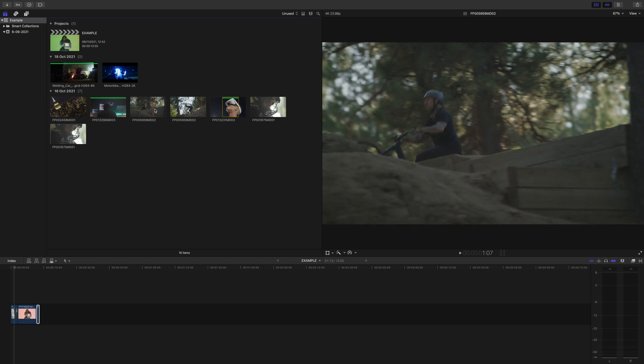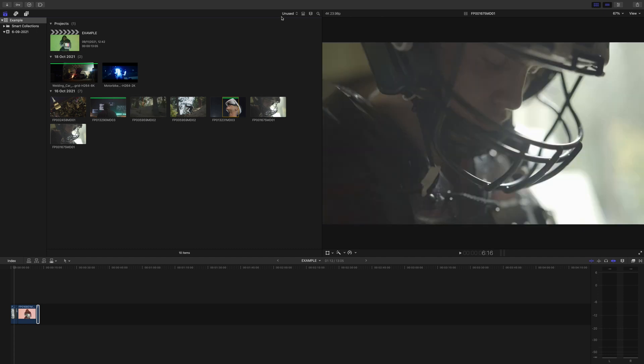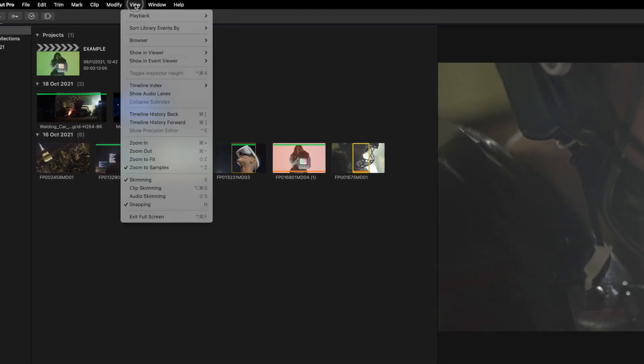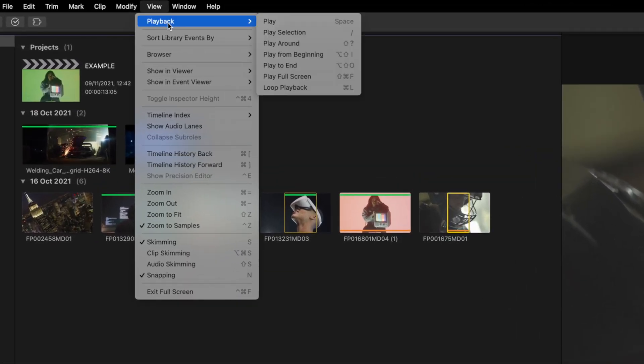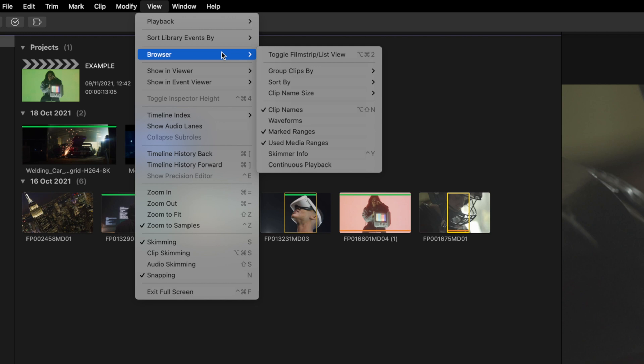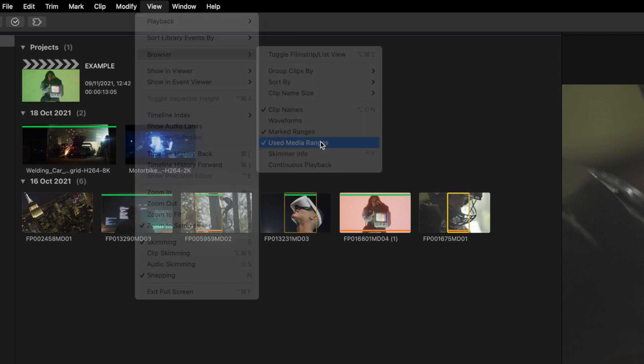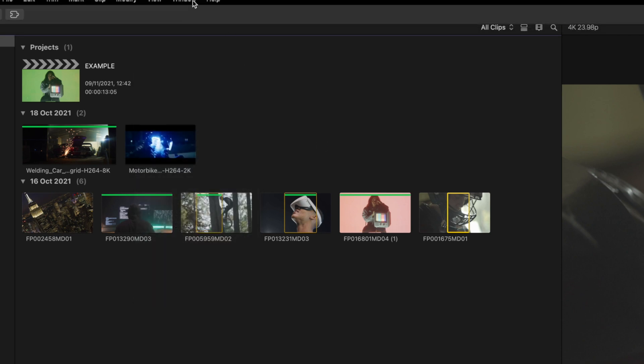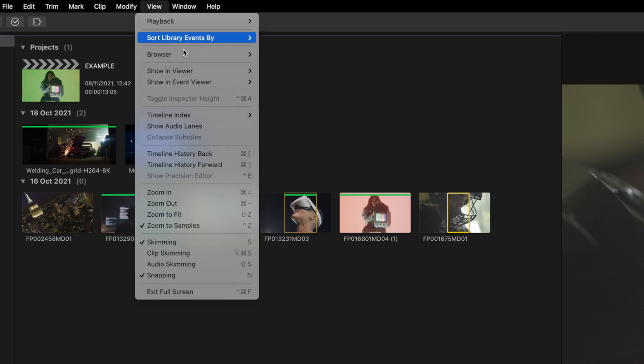Also, a little side note: if you can't see the orange bars, you may have them turned off. Go to View, then Browser, and click Used Media Ranges. That'll bring them up.